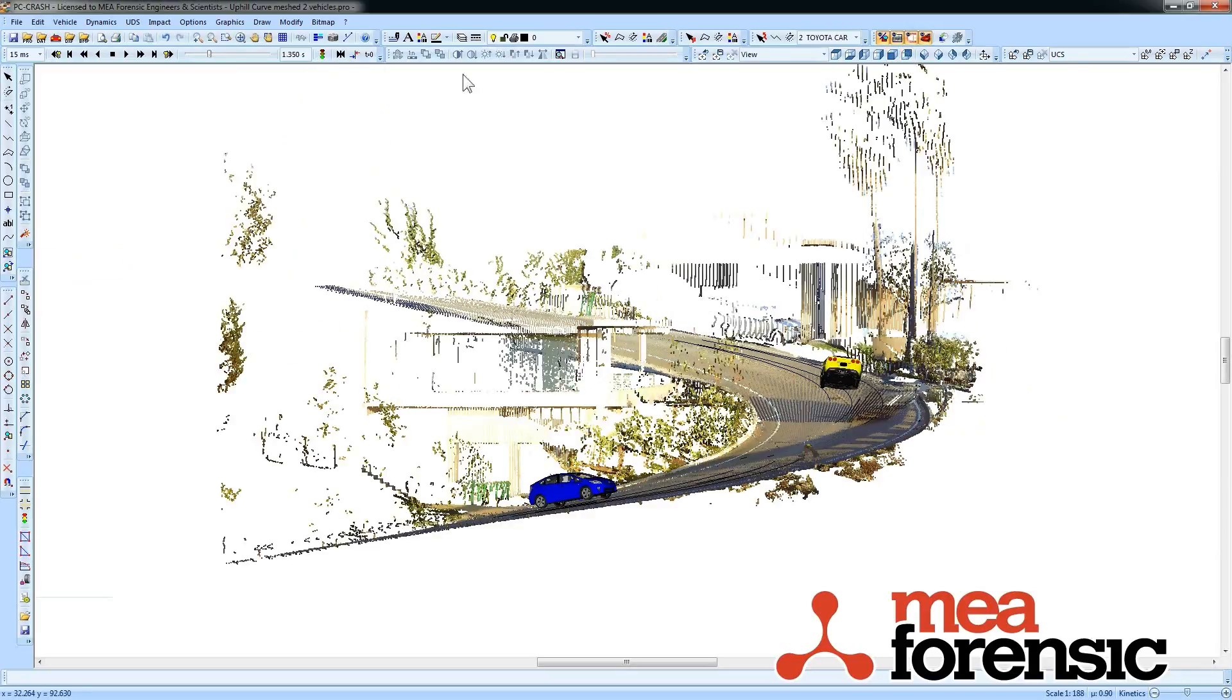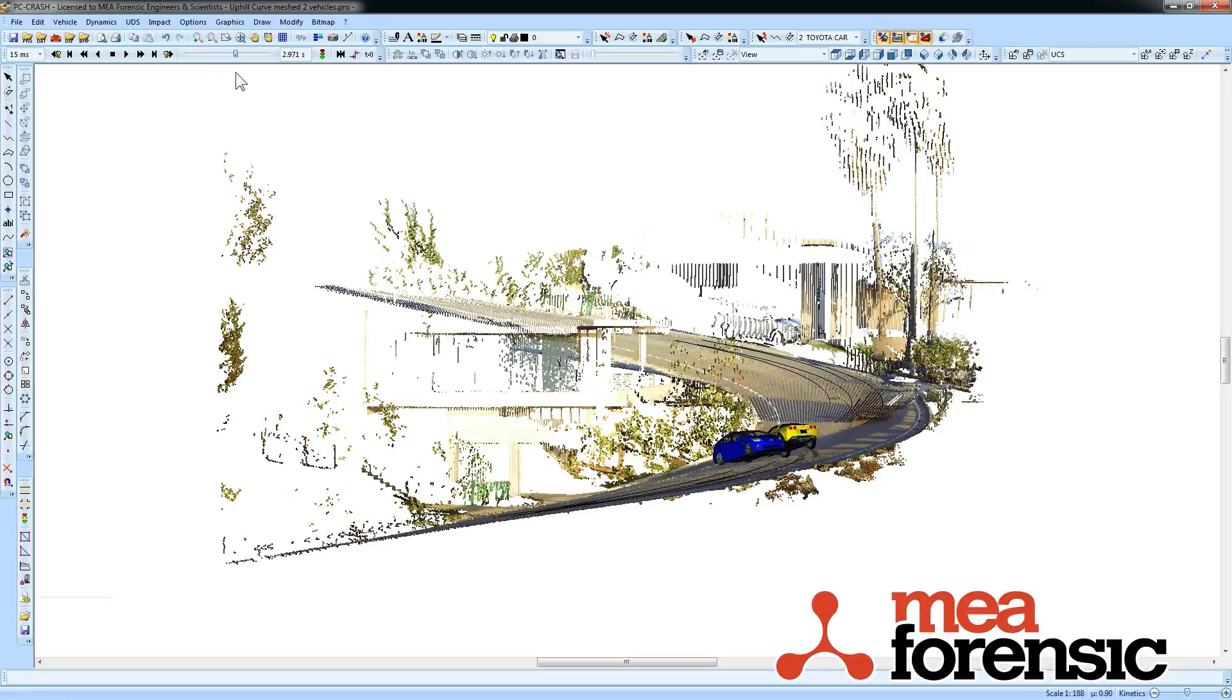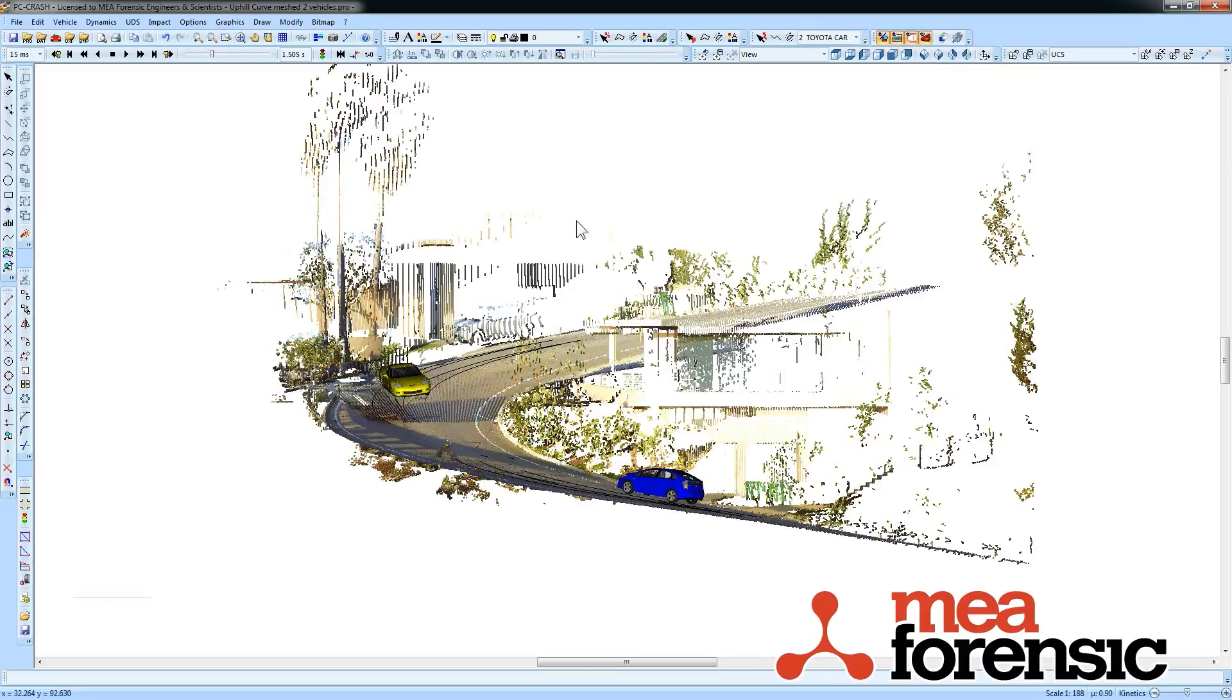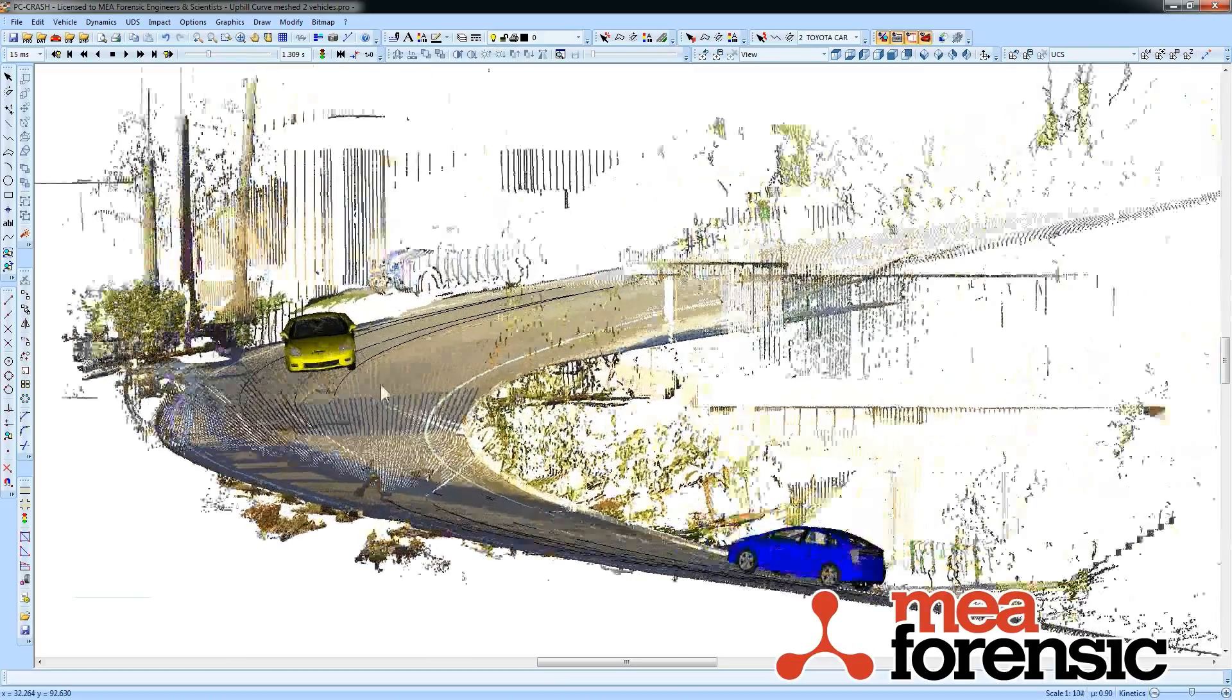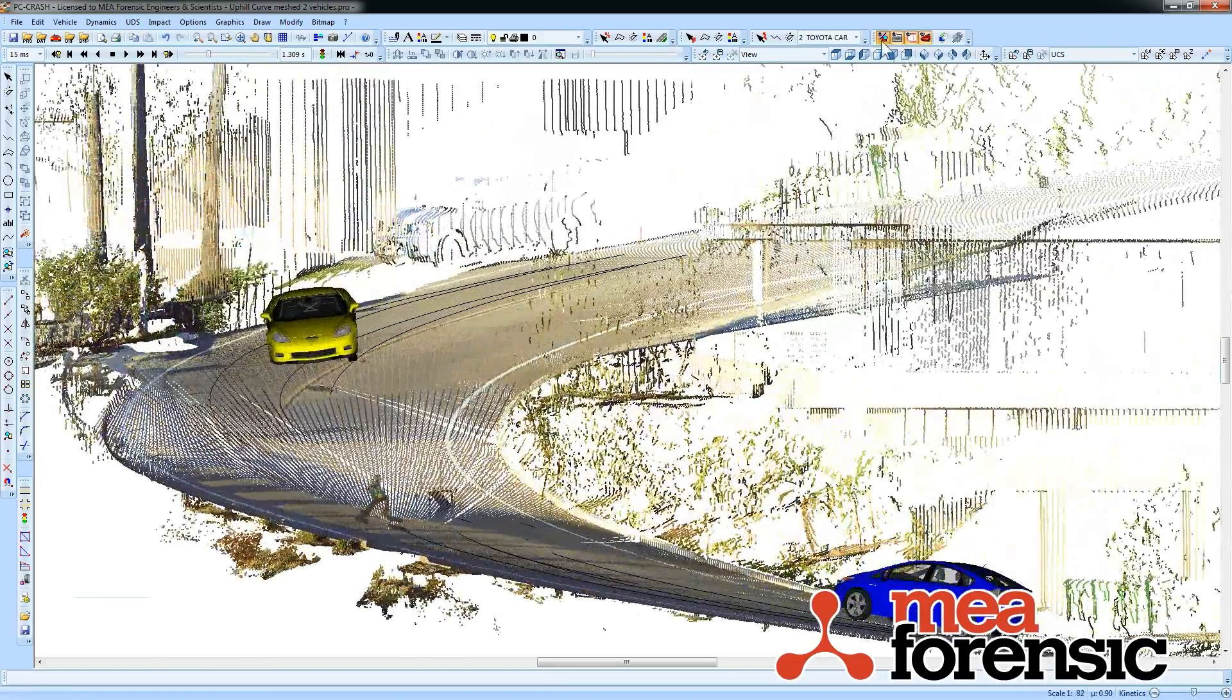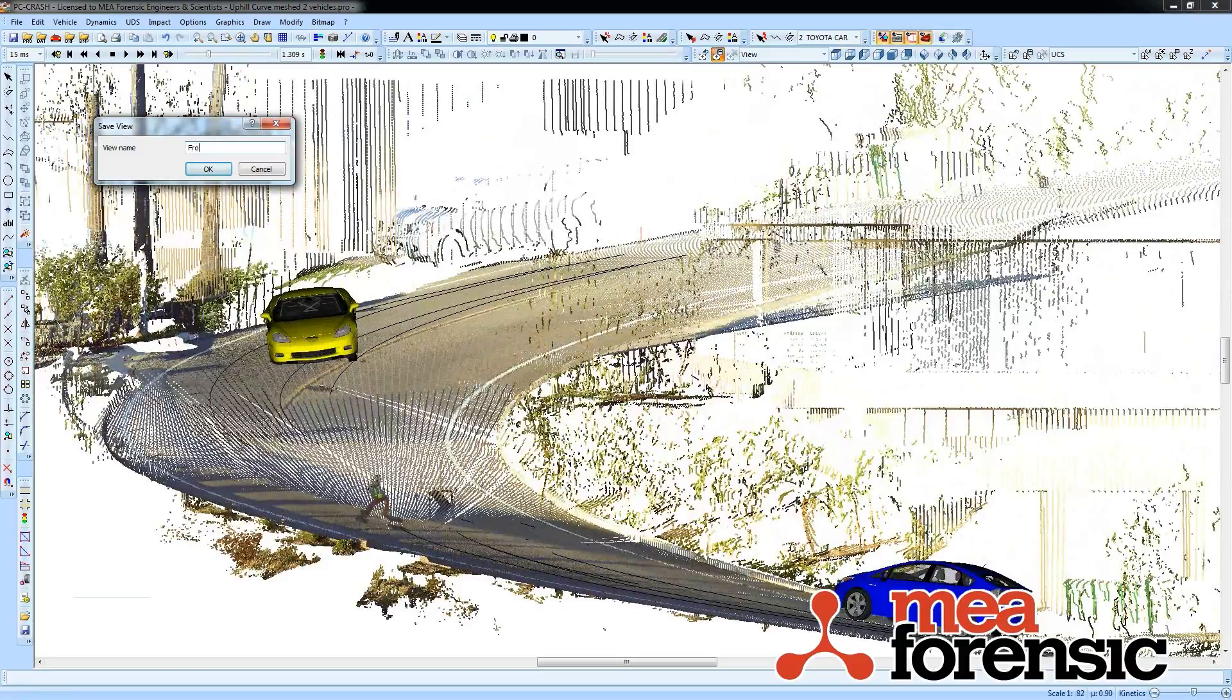Other views I can use. That one doesn't make a lot of sense because I'm looking at the wrong side. I could save this view as well if I like. I'll call it front.